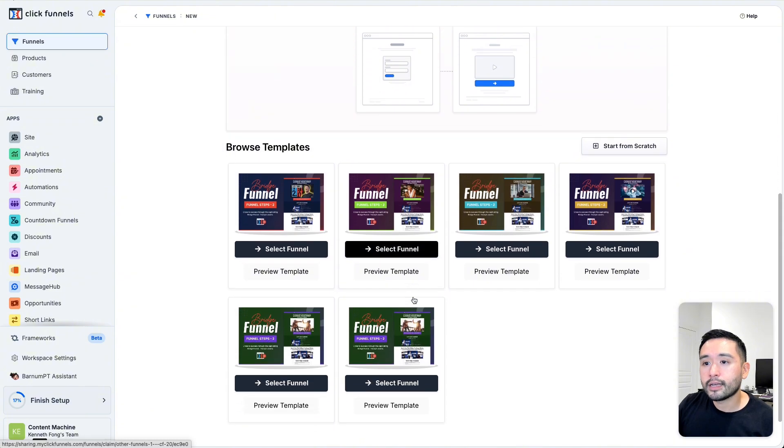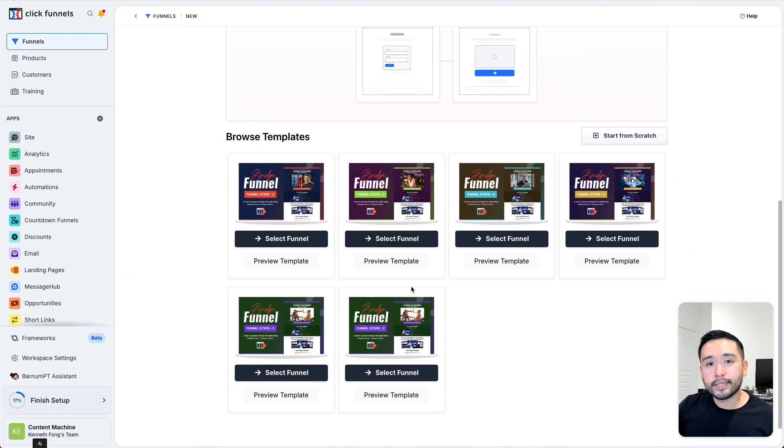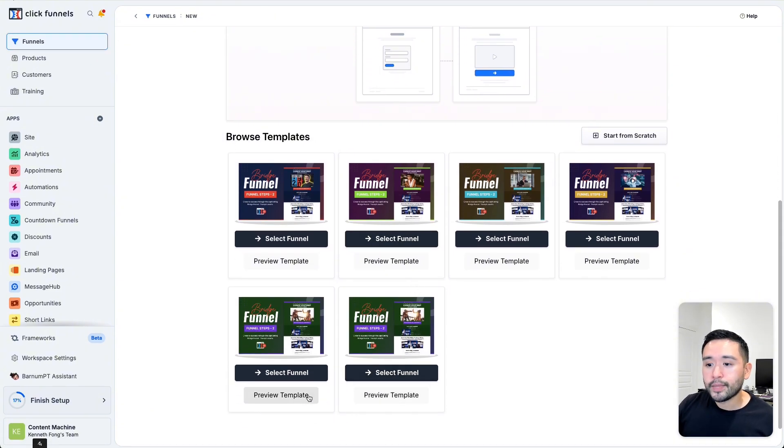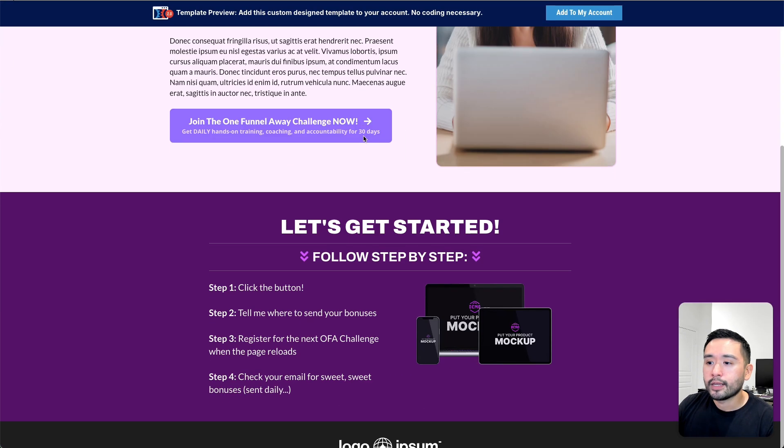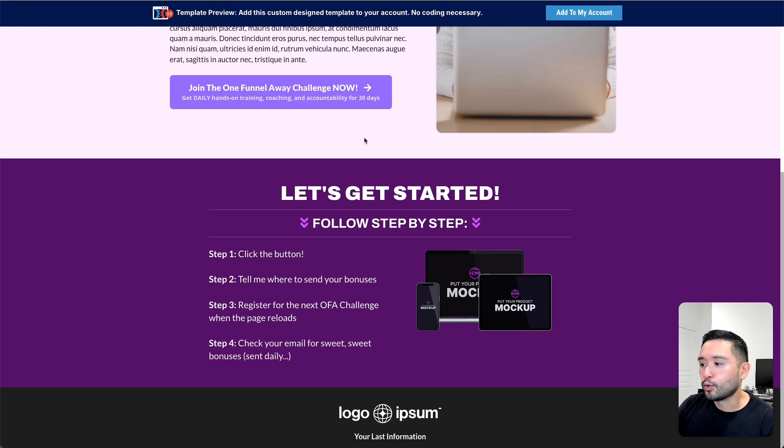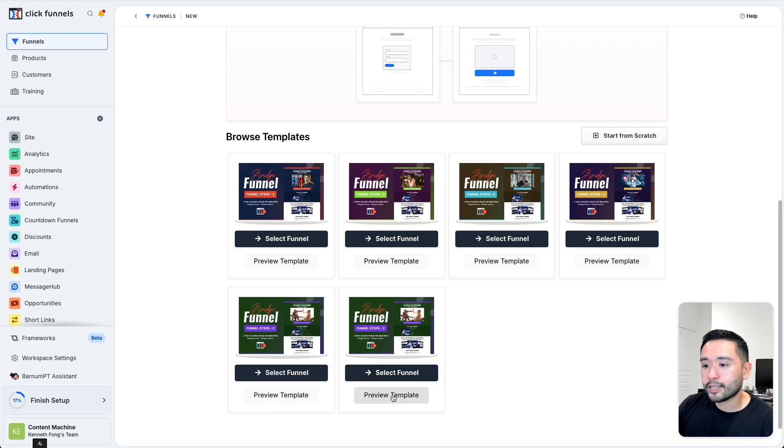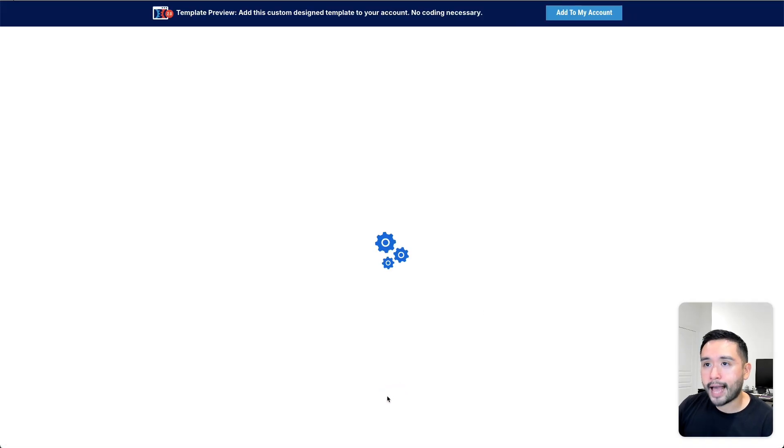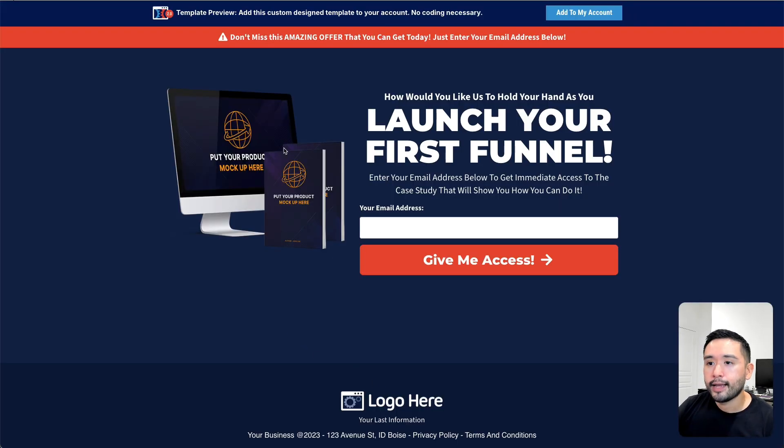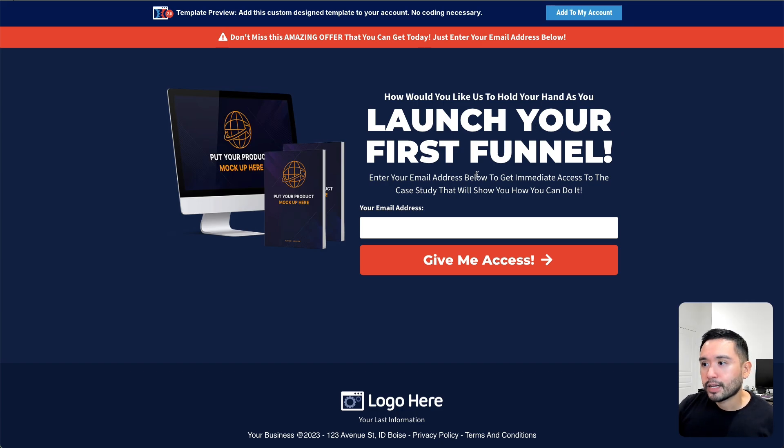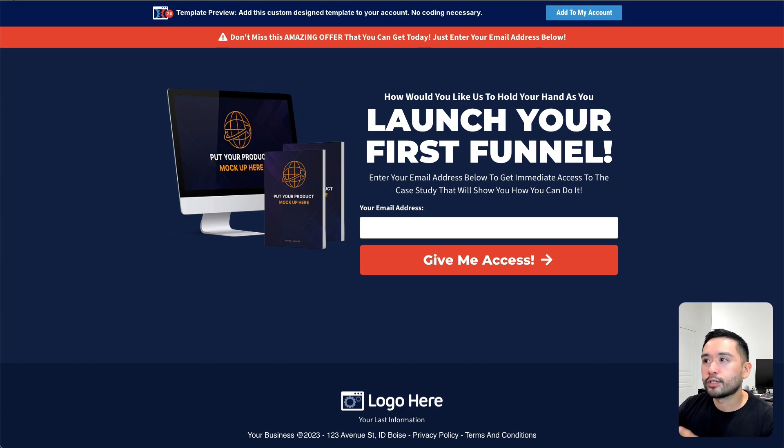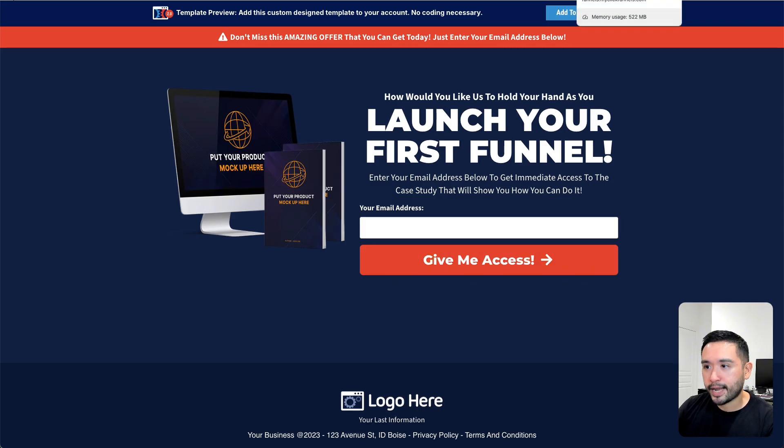Now, ClickFunnels has tons of templates that you can use. They look really good. So if you want to preview a template, just click on Preview Template, and you can see whether or not you like this or not. I really like this one right here, this last one. It looks really good. It's clean. I love the text. So let's try to use this template to build our two-step bridge page.